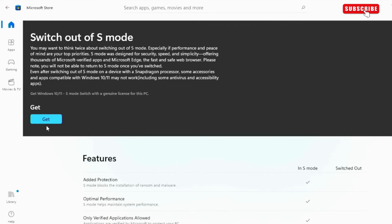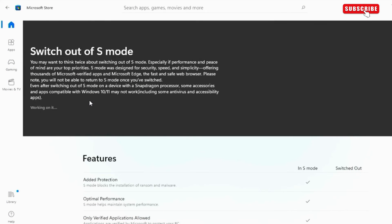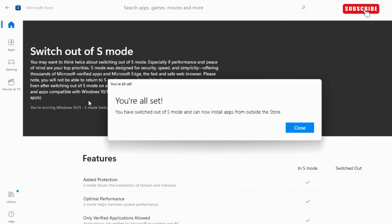Now, all you have to do is click the get button. Once you do this, you should see a message that says you have switched out of S mode.